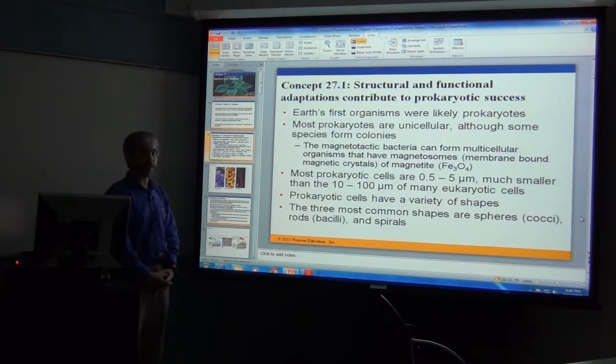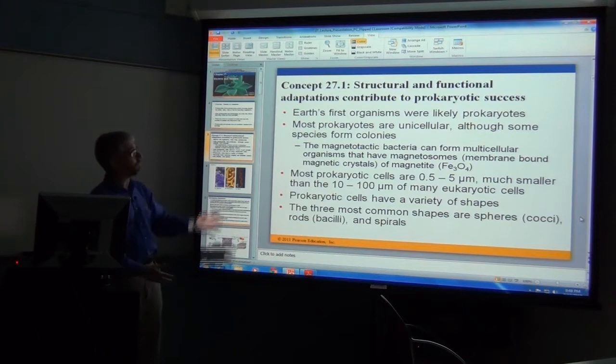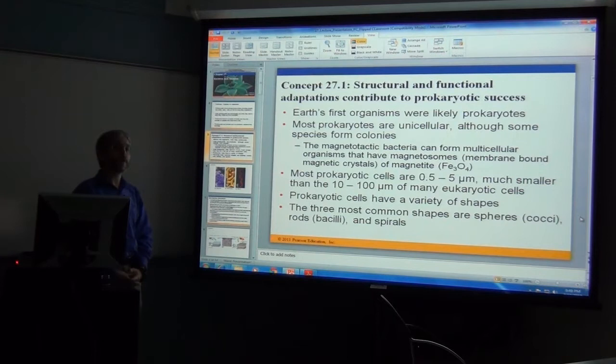It's a long time after that before the Eukarya begin to make their appearances. So it's very likely these were the first organisms here. Whether they came from this planet, we don't know — and that's going to be part of the basis of your first flipped classroom paper, dealing with one of these astrobiological discussions.